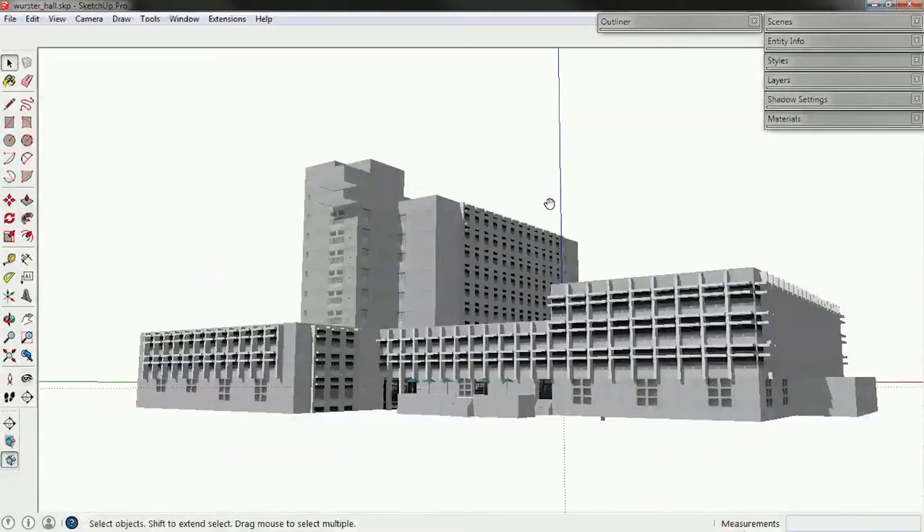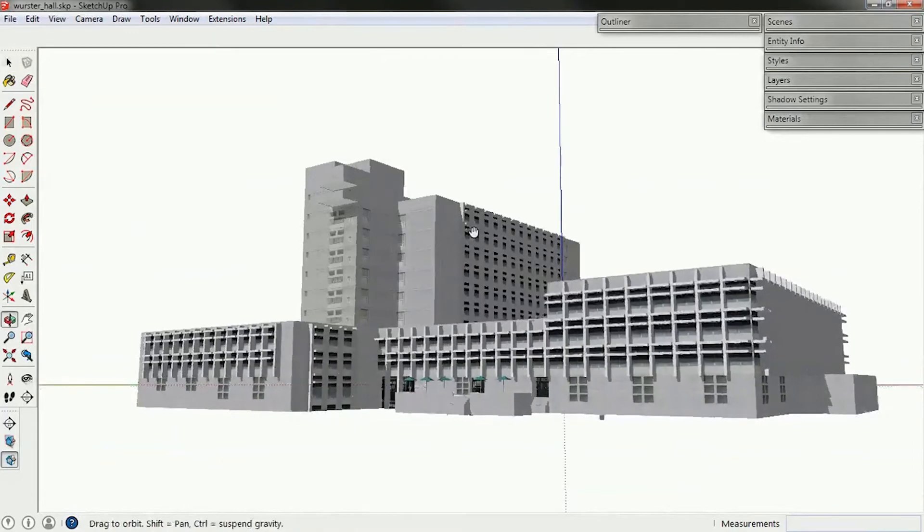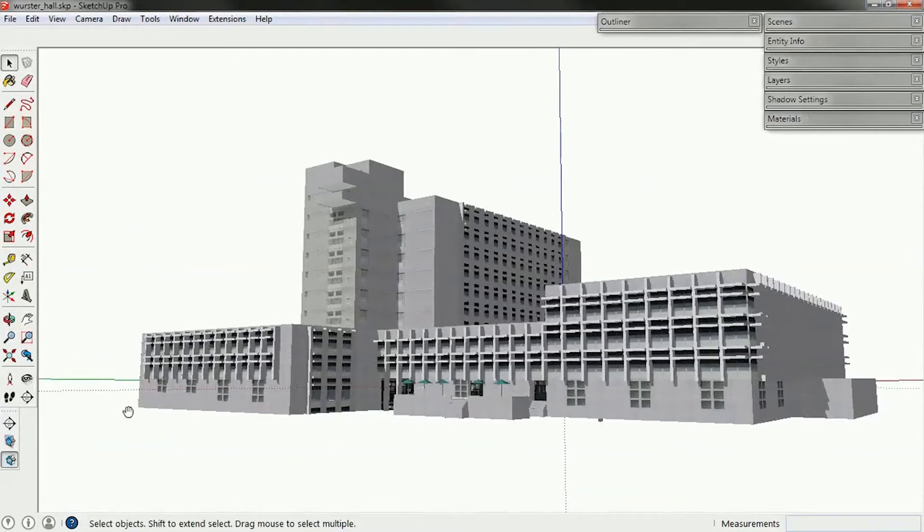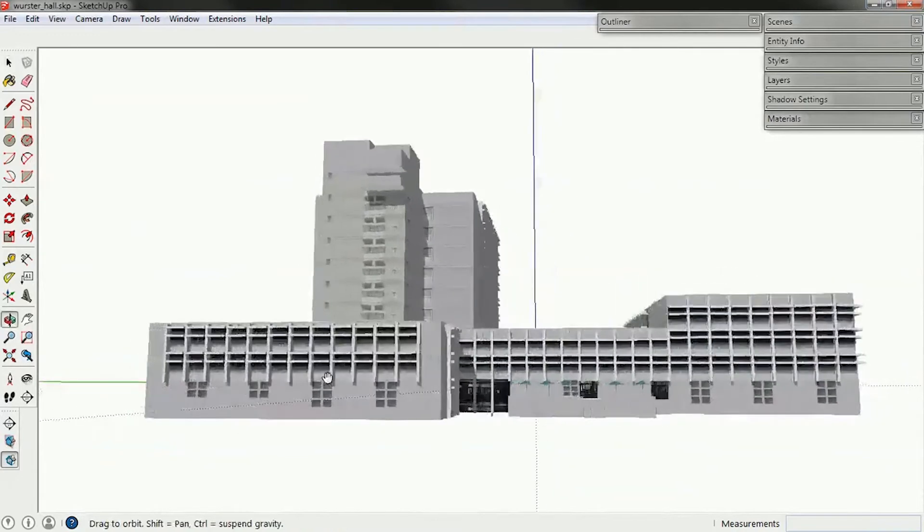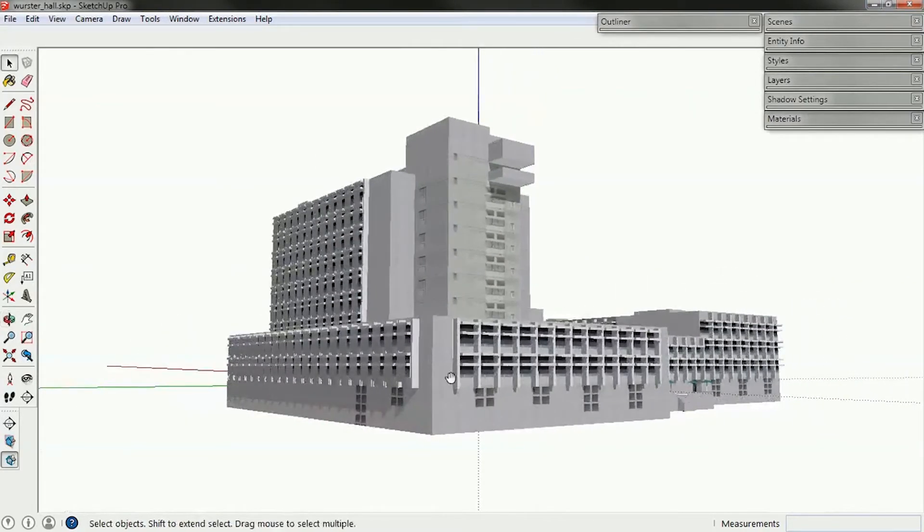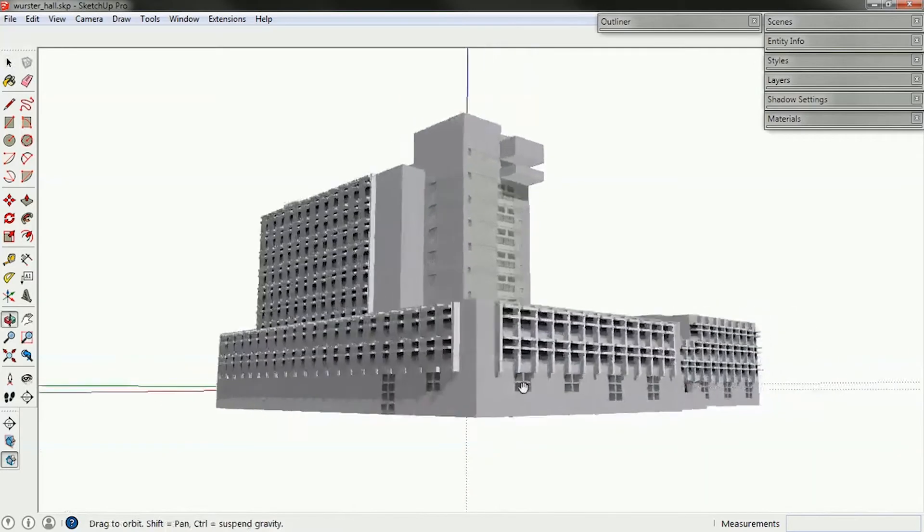So first I want to start with the difference between an architectural model and a thermal model. You can see here I've got an architectural model of Worcester Hall. And for this set of examples, I'm going to just simulate the room that we've been in, the computer lab, which is over on this corner on the second floor.